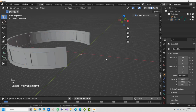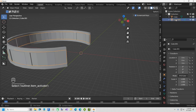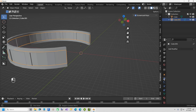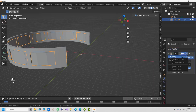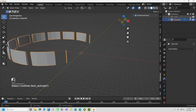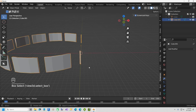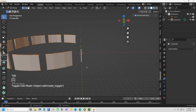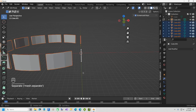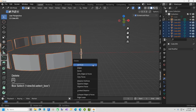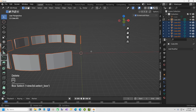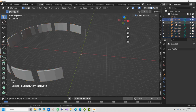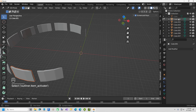Now we have our curved window panes in place. Select the second cube, go to the Modifier tab, add a Boolean modifier, select the first cube, and apply. Hide the first one to check the result. Tab into Edit Mode and hit P to separate by loose parts — this removes the two extra fragments that were created. Delete those extra pieces.